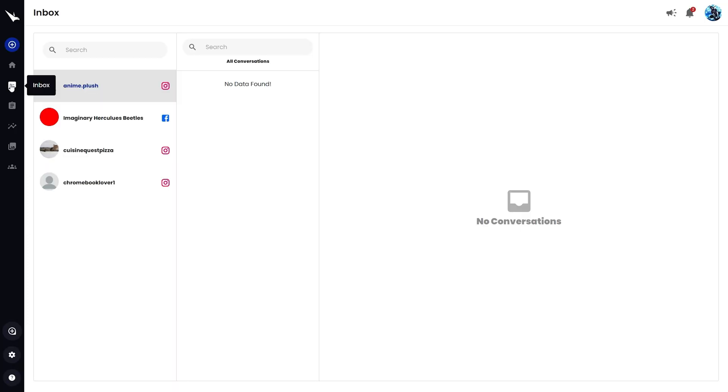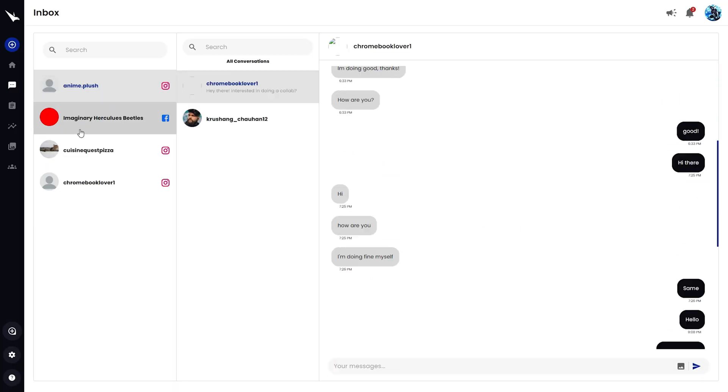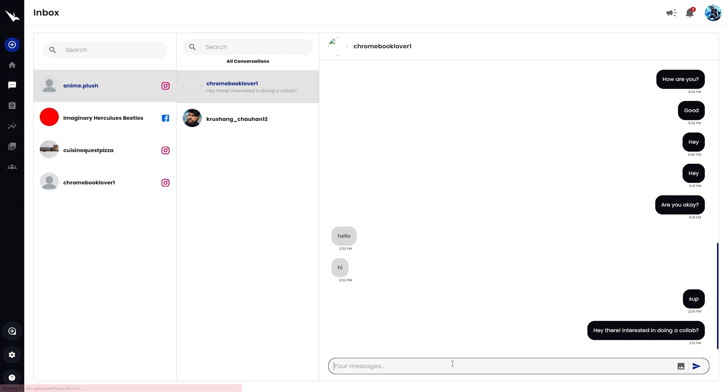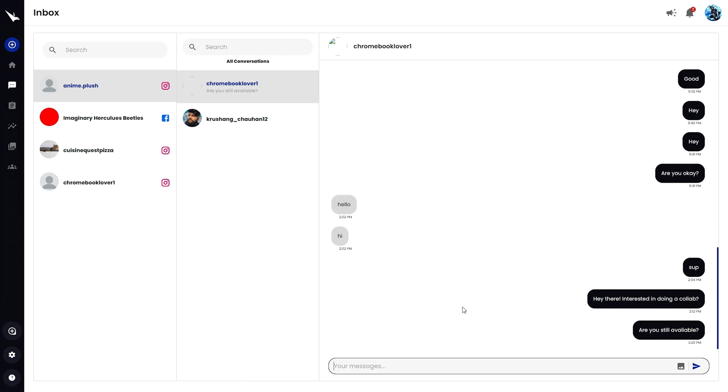Speaking of engagement, Expedite Social even makes it easy to connect with followers. Use the message inbox to respond to DMs and connect with potential collaborators. No need to sign into each platform. It's all there in one inbox.